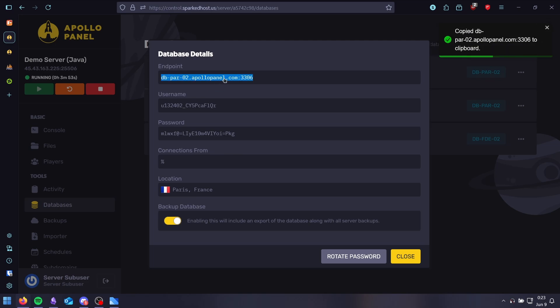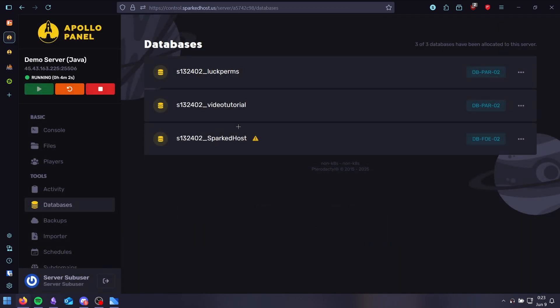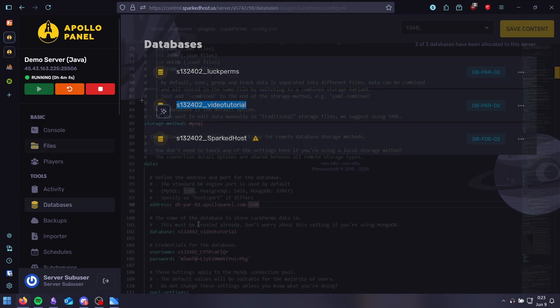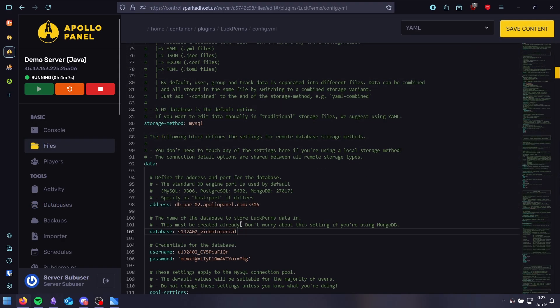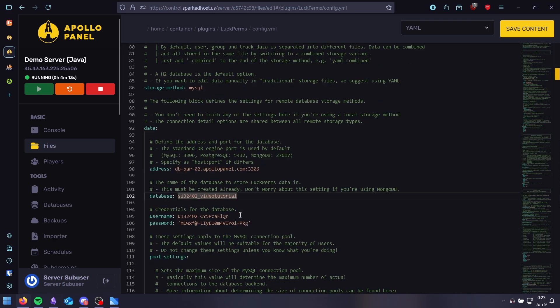Copy the endpoint. Then copy the database name, which should be this one. All right. And copy the username and password.